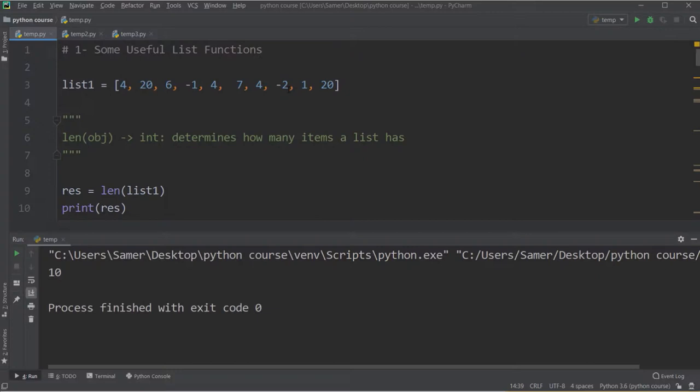There are a lot of functions that can be used with lists, but I chose the most common ones to be explained in this lecture. First of all, let me assume I have the following list which has 4, 20, and so on, and its name is list1.